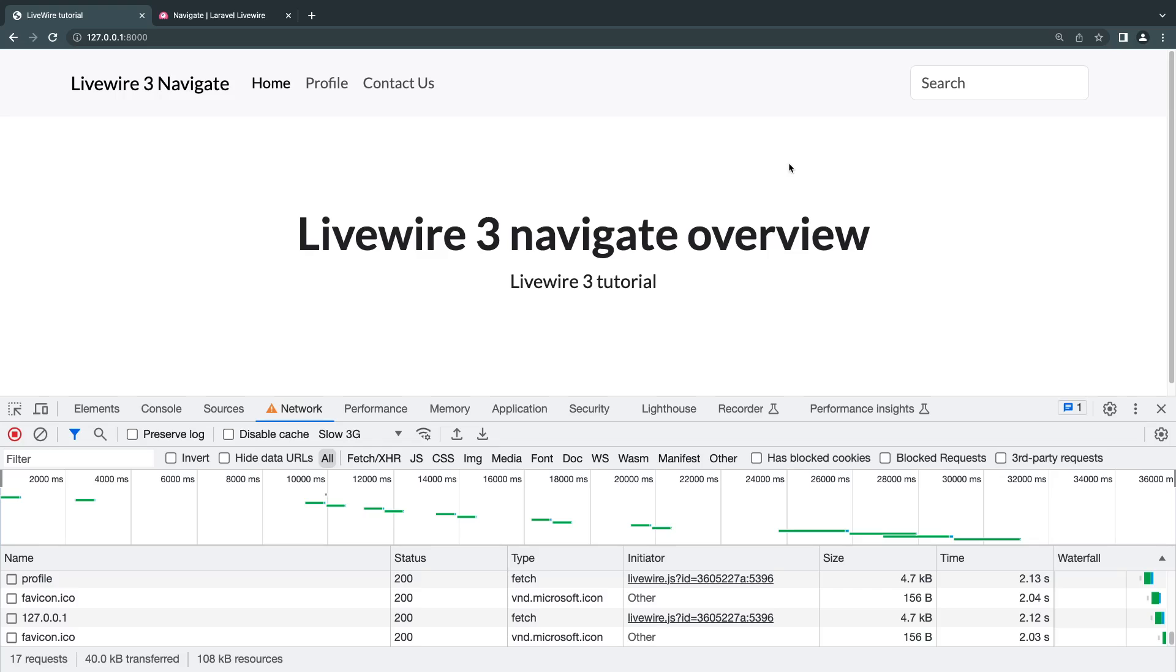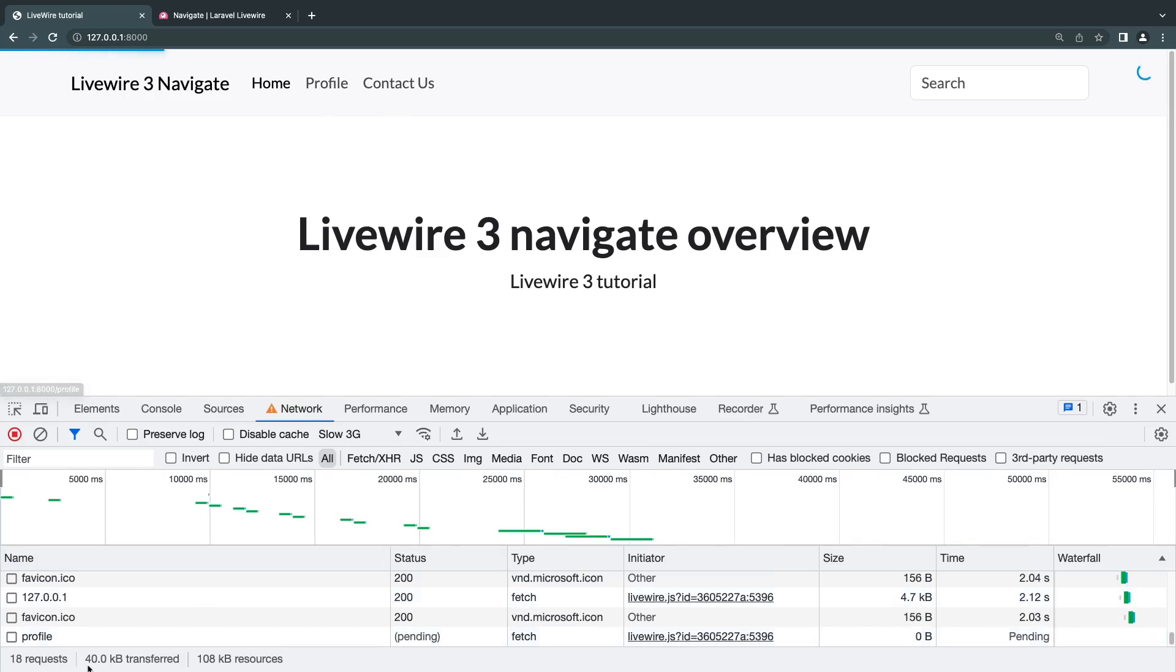And it is smart enough to not load your CSS and JavaScript files, which are shared between the pages you're basically moving between. So all of my pages have the exact same CSS and JavaScript. So Livewire is smart enough and it's no longer loading them.